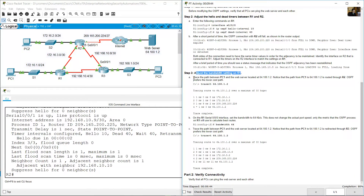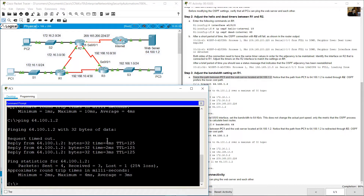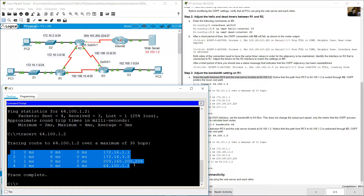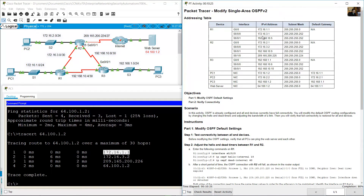Next, adjust the bandwidth settings on R1. First, trace the path between PC1 and the web server at 64.100.1.2. From PC1, run tracert to the web server IP address 64.100.1.2.